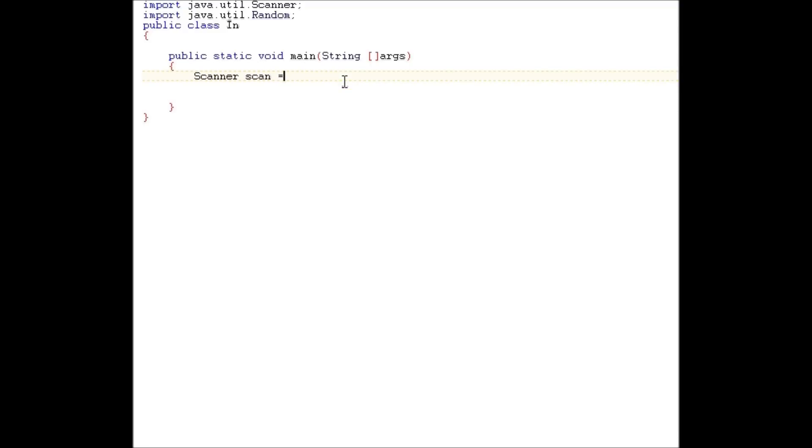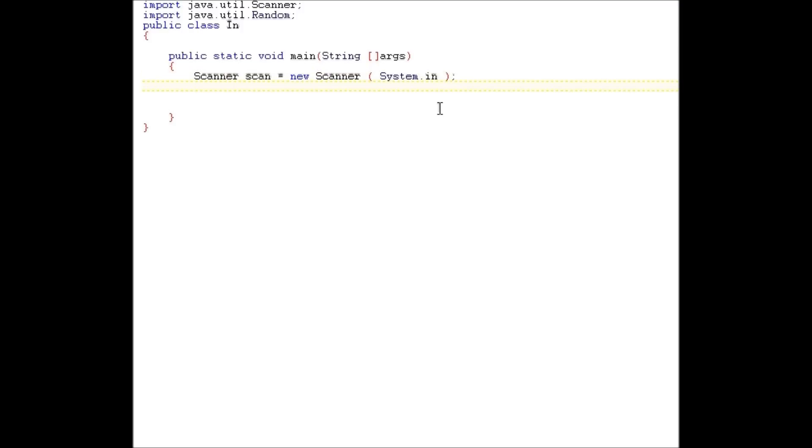First, the scanner. I'm going to call mine scan. You can call yours whatever you want. New scanner. We have to type system.in in the parentheses. Okay, now we need to make the random object. Random. I'm going to call mine RAR equal new random. Nothing in parentheses. All right, now we have the two objects, and we could build something.